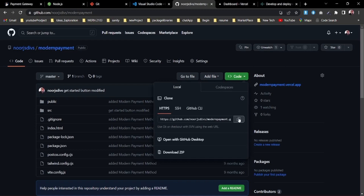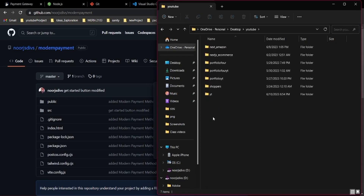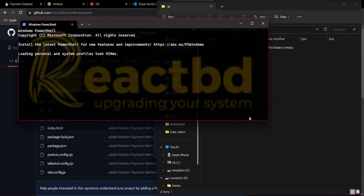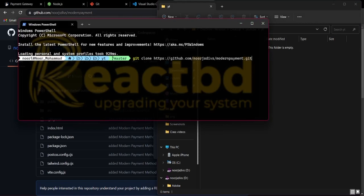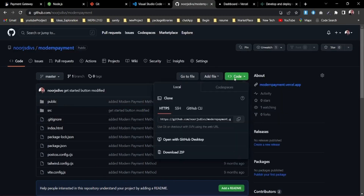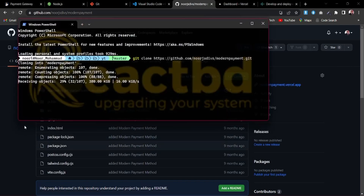I'm going to clone this website. I'll copy the repo link, navigate to a folder on my desktop — I'll call it YouTube YT — and open it in my code editor. I'll run git clone to clone the repo. The repo is public so you can clone it, or you can download the ZIP file and unzip it, then install all the dependencies.